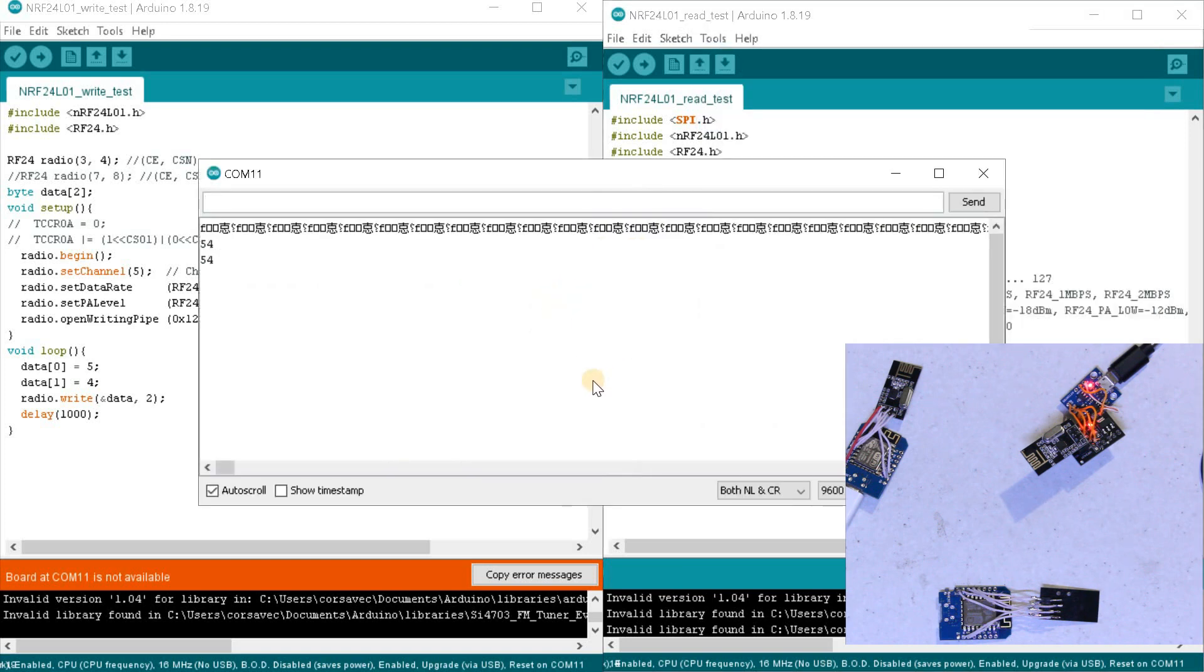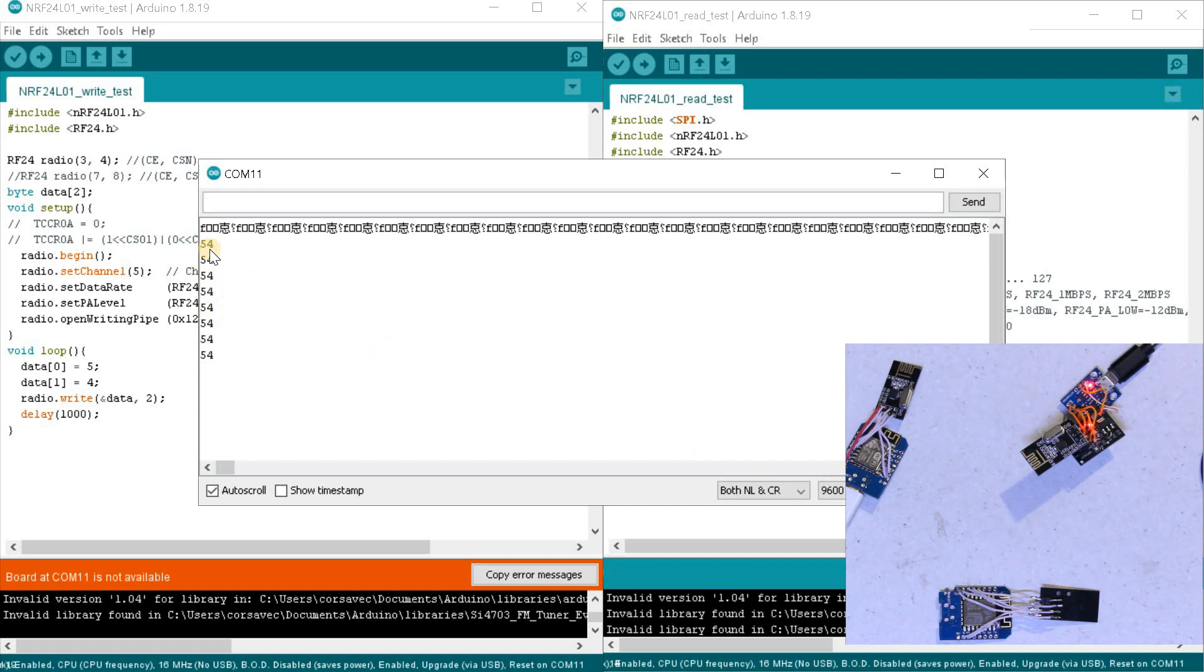Wemos D1 Mini receives the expected 2 bytes about once per second. This means that our ATtiny85 made great friends with the NRF24L01.